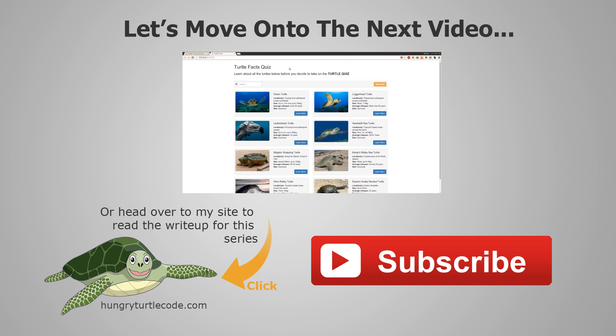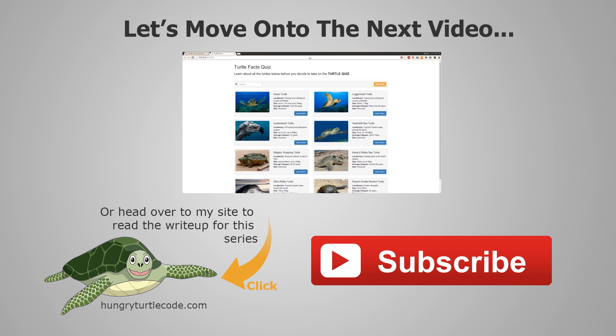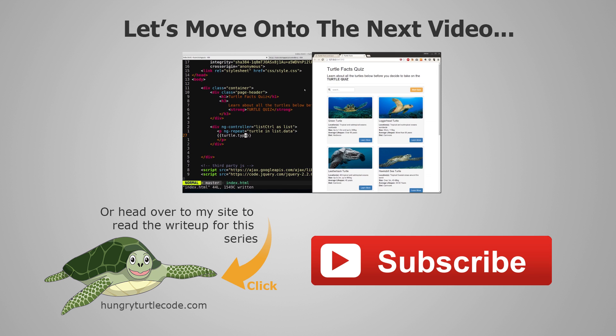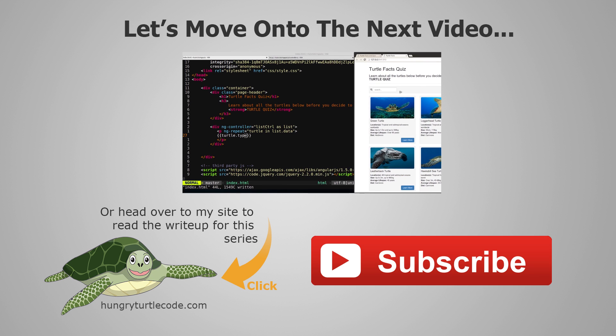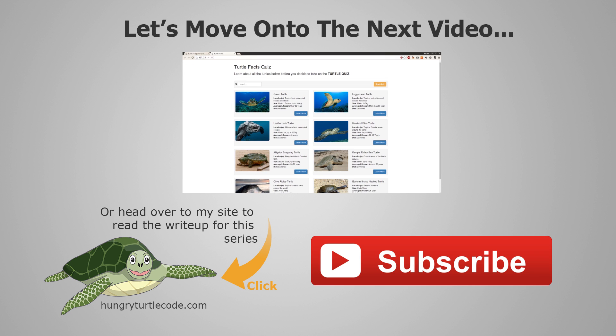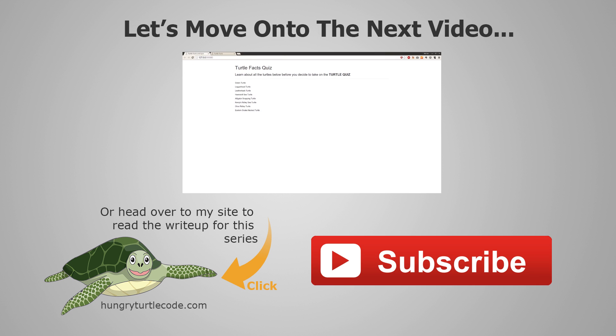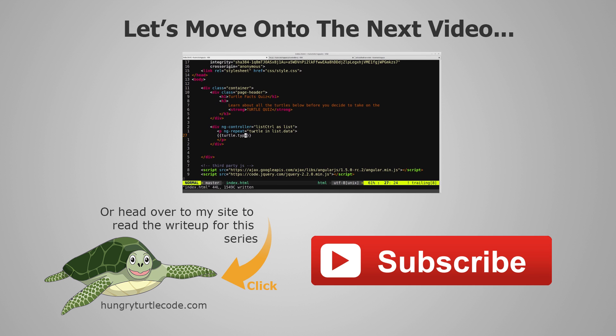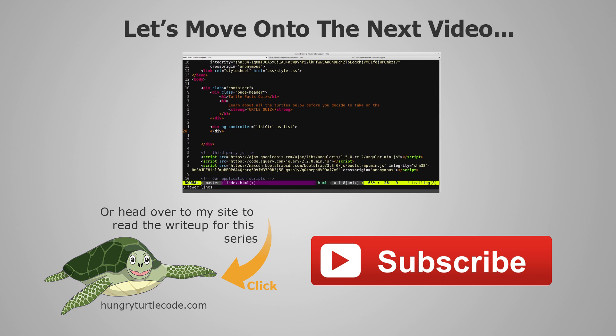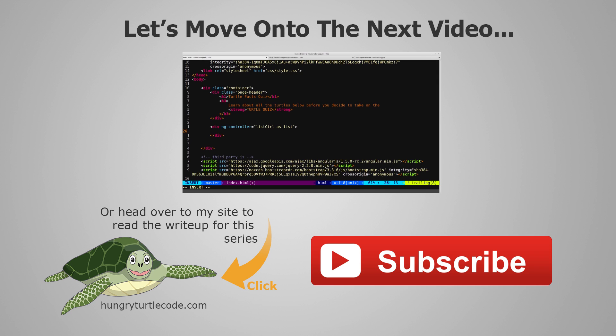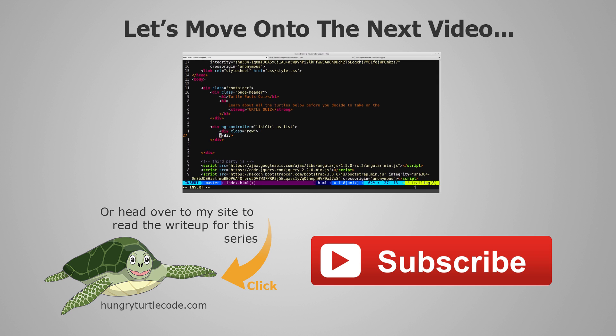For those of you that haven't checked out my website yet, I do a full article write-up for every single video that I put out on YouTube, and that will include code snippets and other little things that will help you along. The link to the write-up for the current video is on the bottom left of the screen. And if you just want to continue watching this video series, then just click the link in the center of the screen, and we'll get started with the next video.